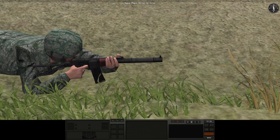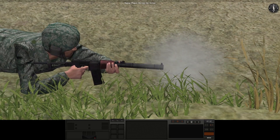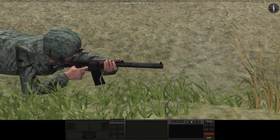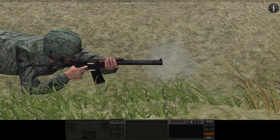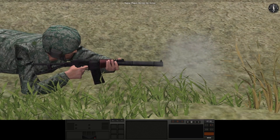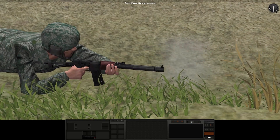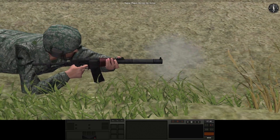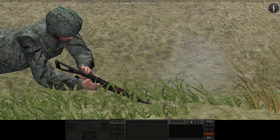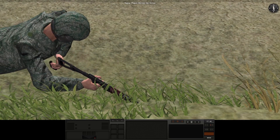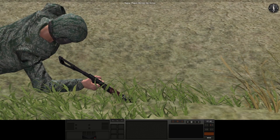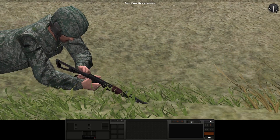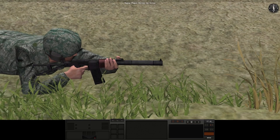Now let's take a look at how the modded weapon appears in the game. Muzzle flash appears where it should be. Shells are ejected where they should be, and when the magazine runs out of ammo the soldier properly reloads it. We have great success.